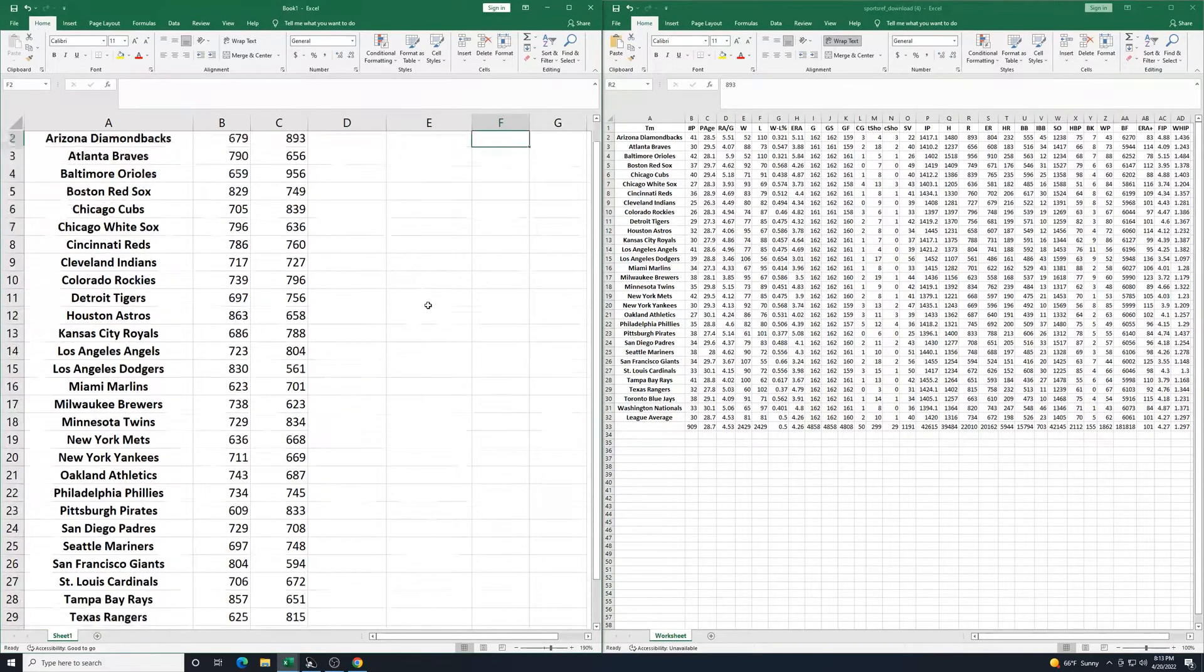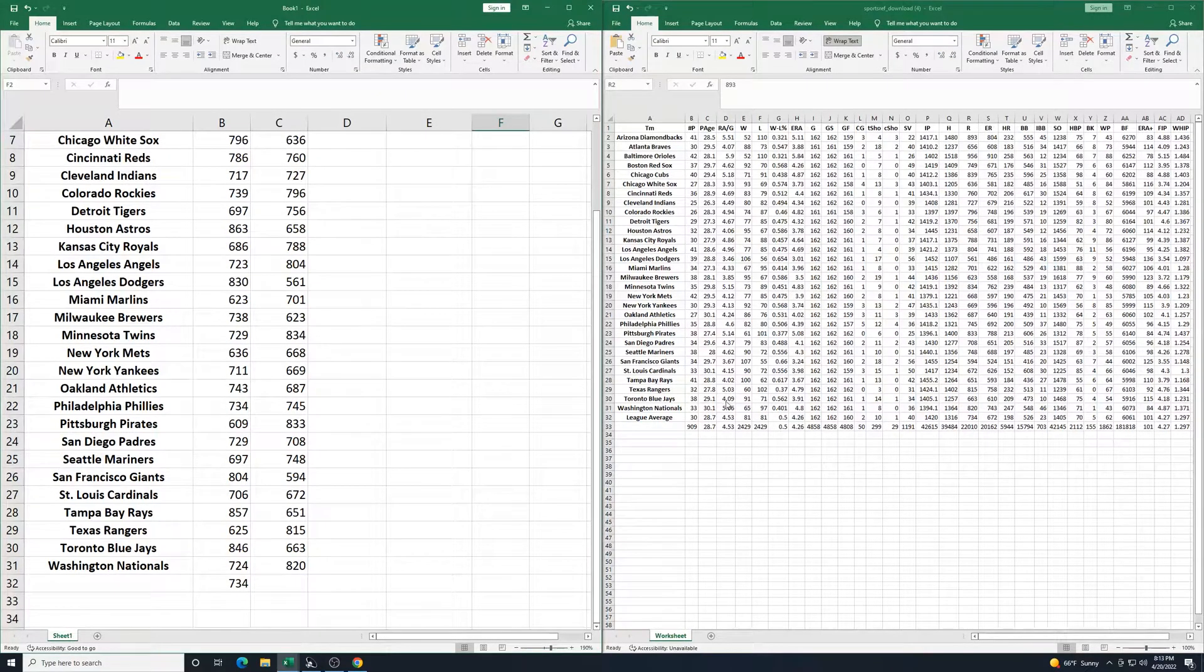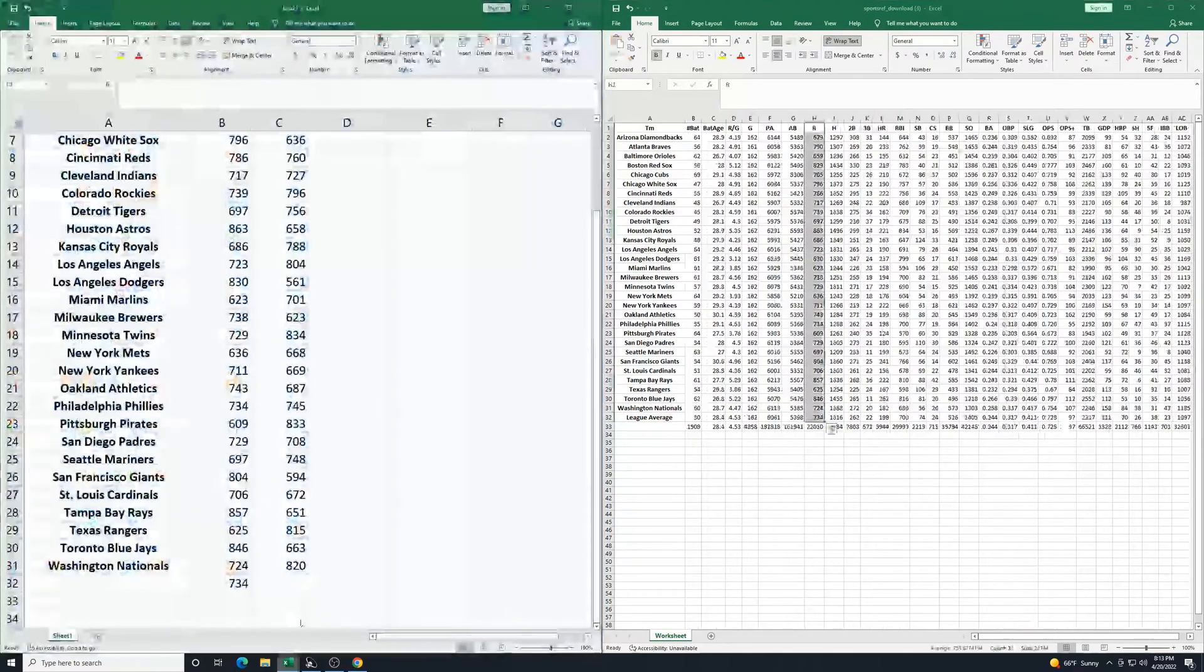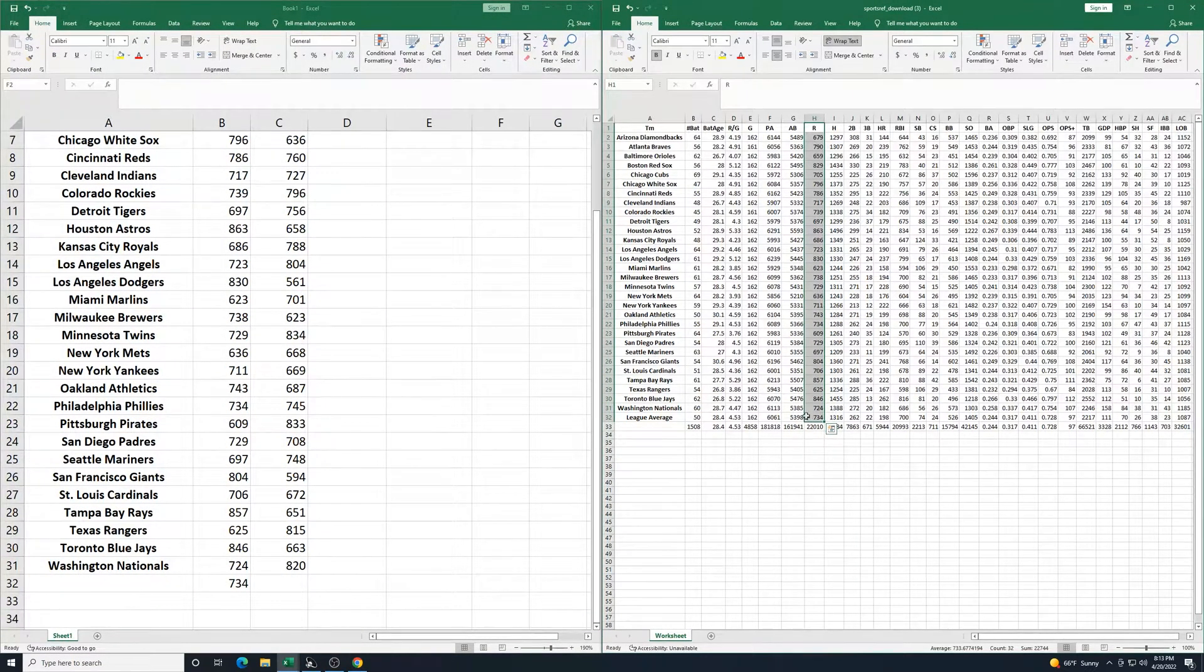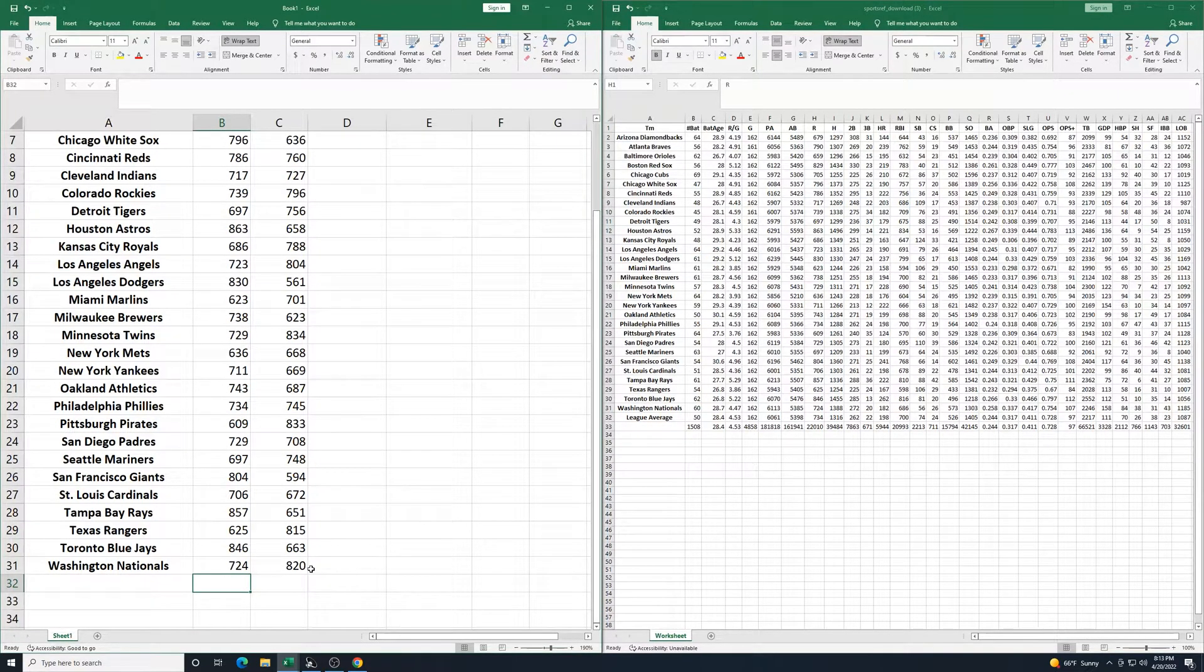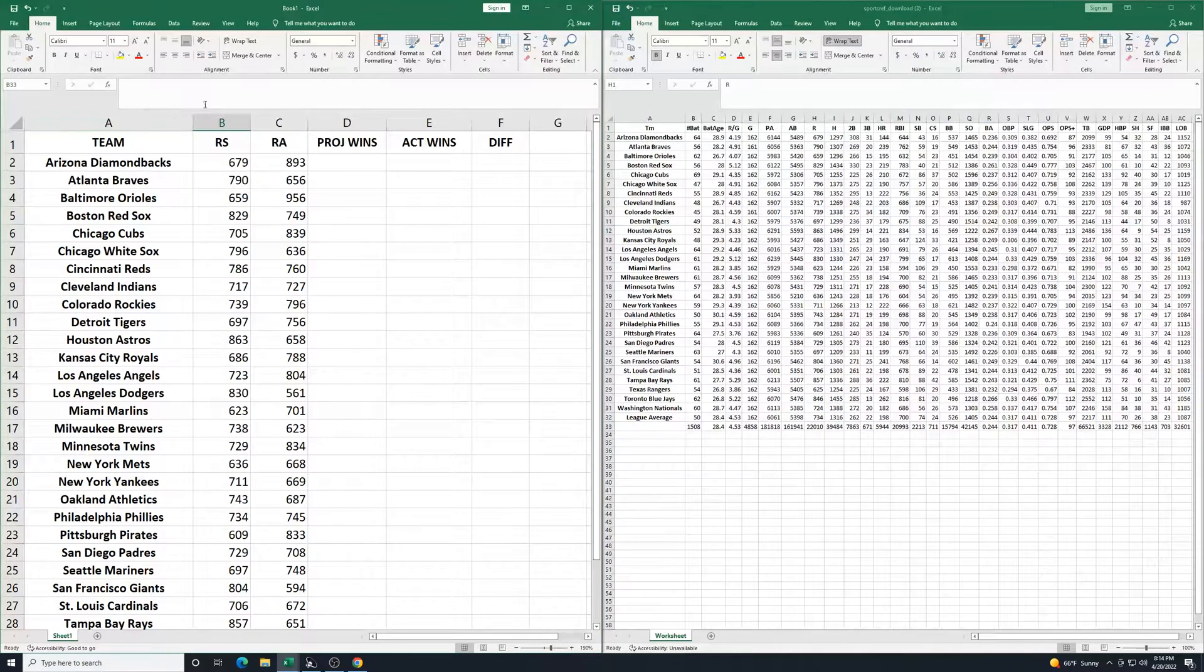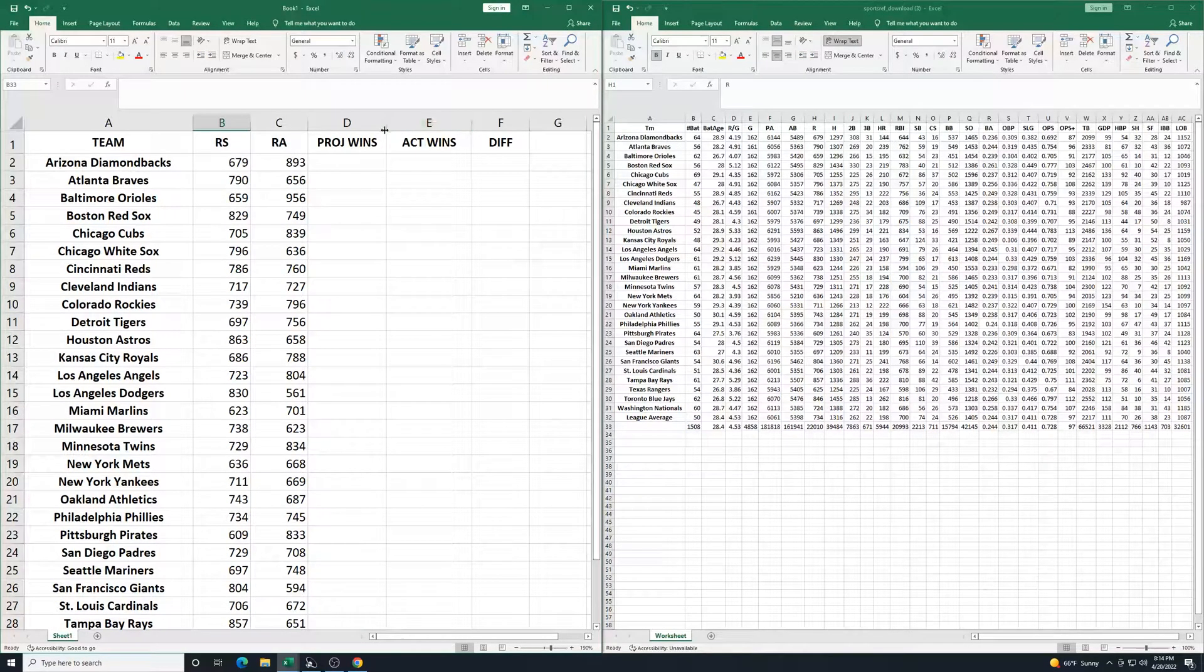So here we go. I did accidentally include the league average there. So I'll clean that up. There we go. So we have our teams here already alphabetized for us. We have the teams run scored, runs against.